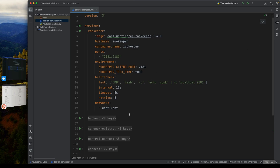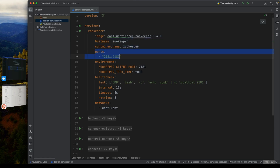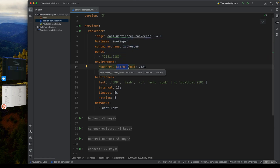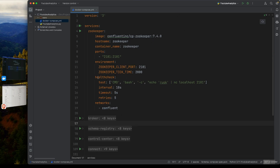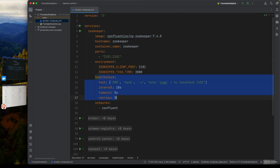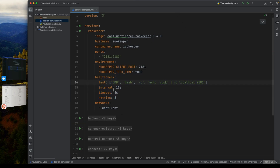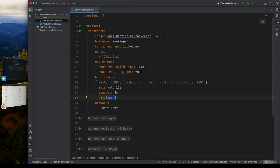Looking at the Zookeeper configuration, we have the hostname, container name, exposed port, client port, tick time, and a health check. The health check runs every 10 seconds with a timeout of 5 seconds and retries 5 times. This pattern will be replicated for all services with different test commands.